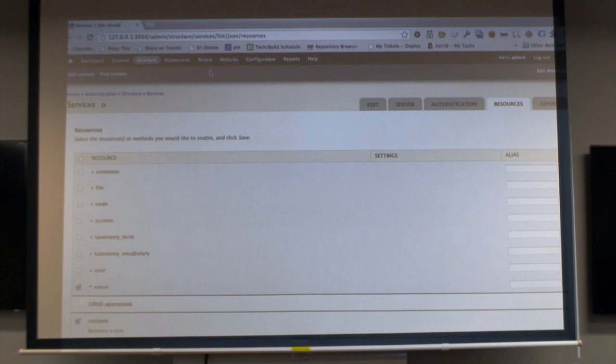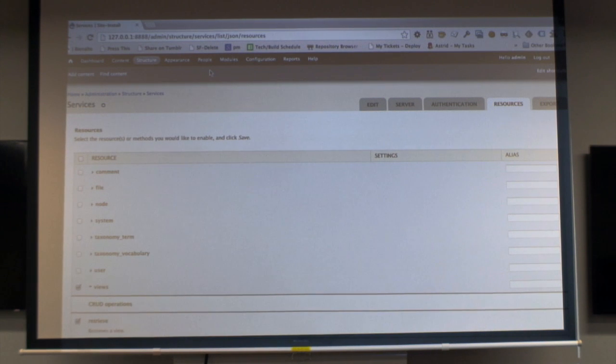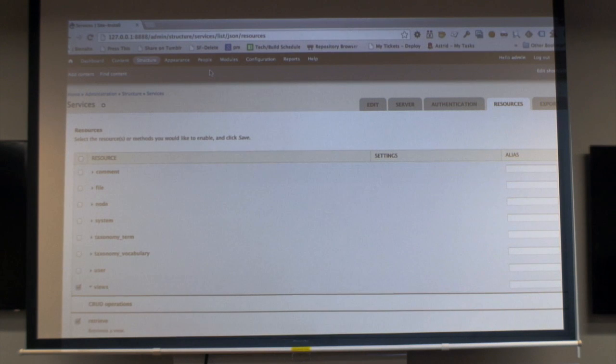And then it's a fairly simple thing to just expose that. If you want to change it later, you can change it in views. If you do it right, there will probably be minimal changes on the other end.